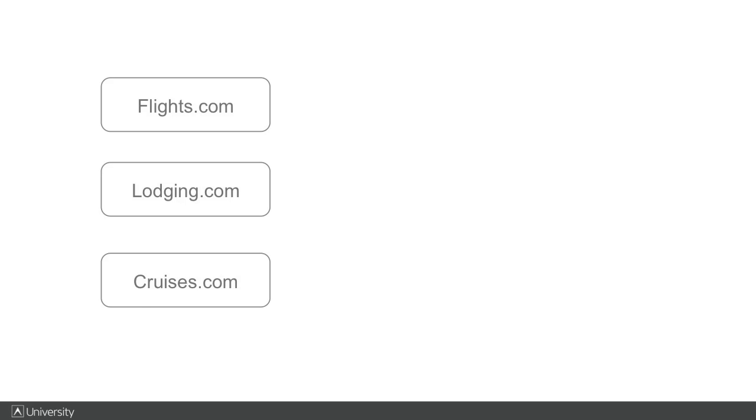Let's use an example and see how we would map this sample travel agency application in AppDynamics. They have three websites: flights.com, lodging.com, and cruises.com.